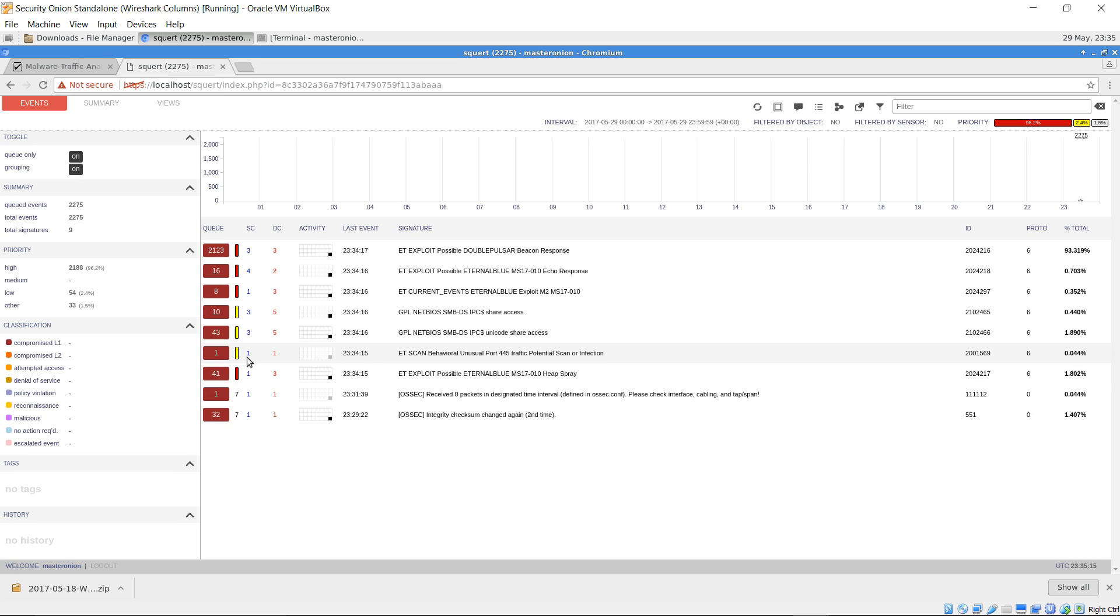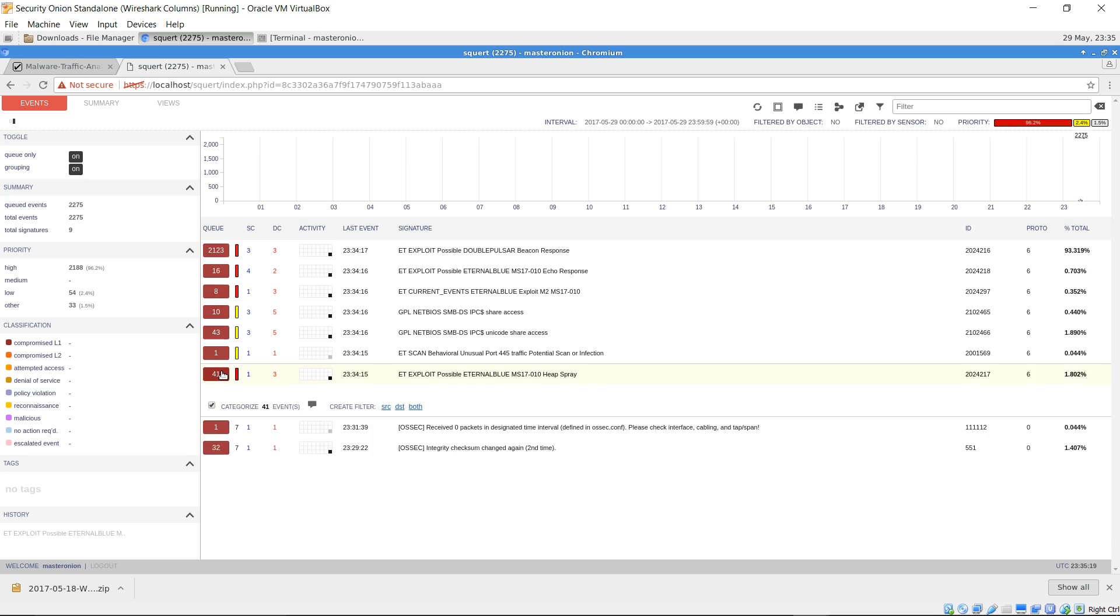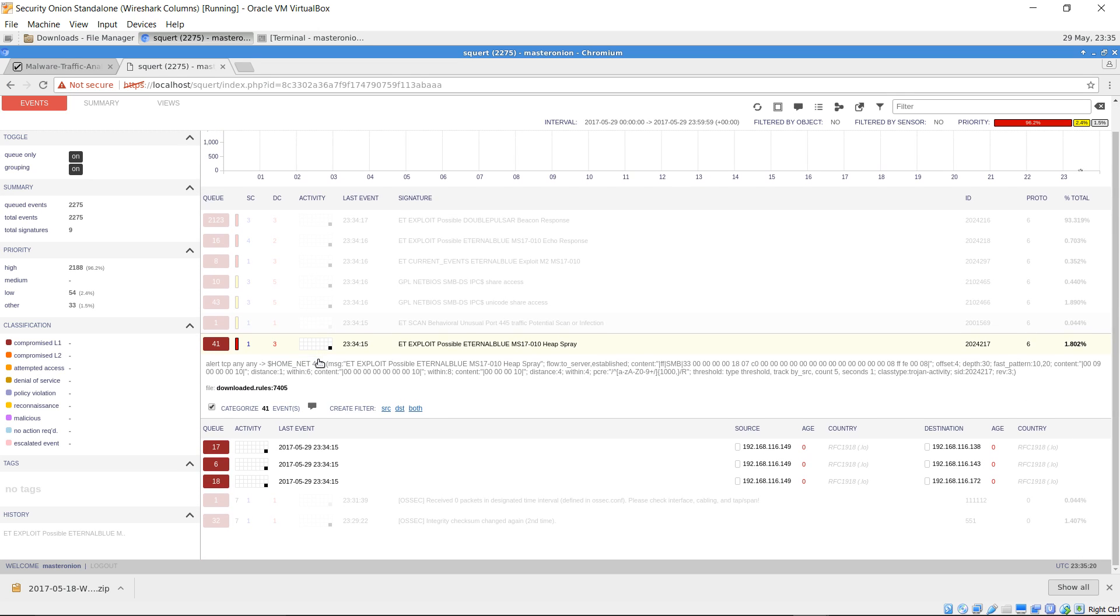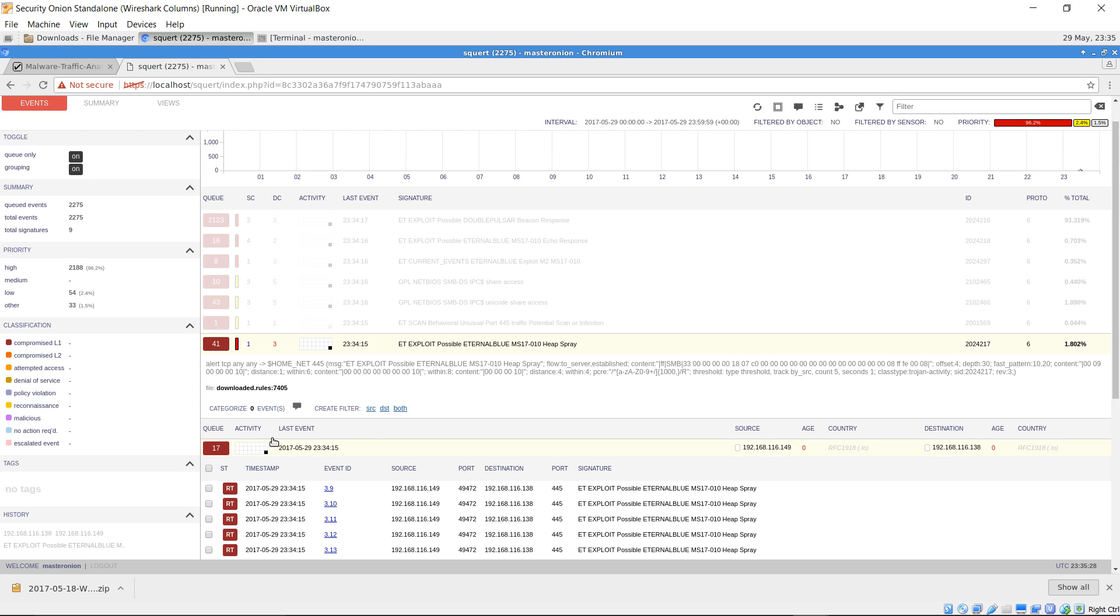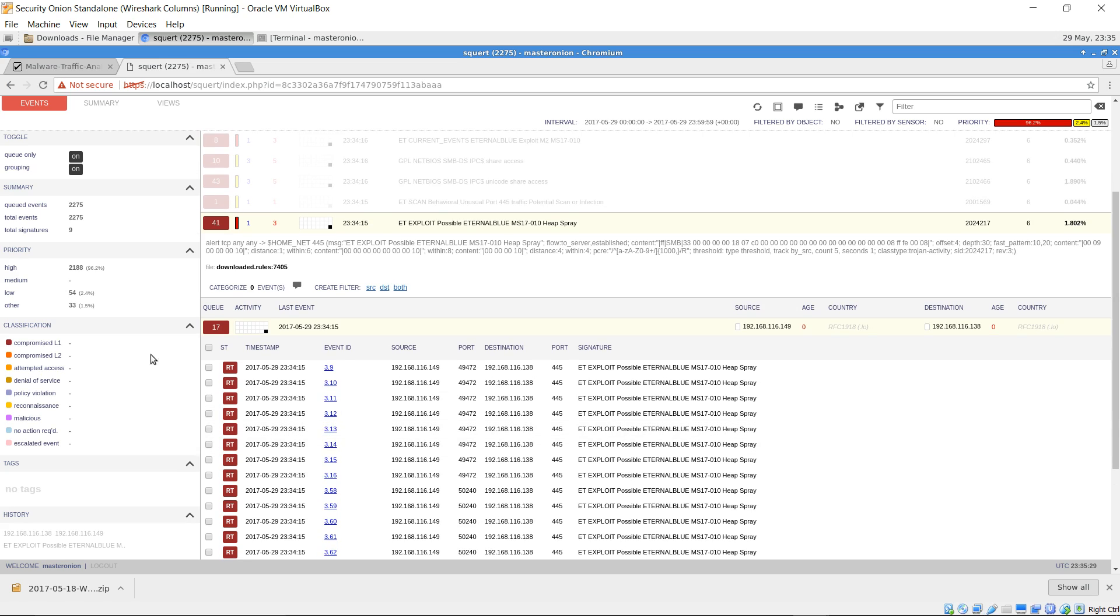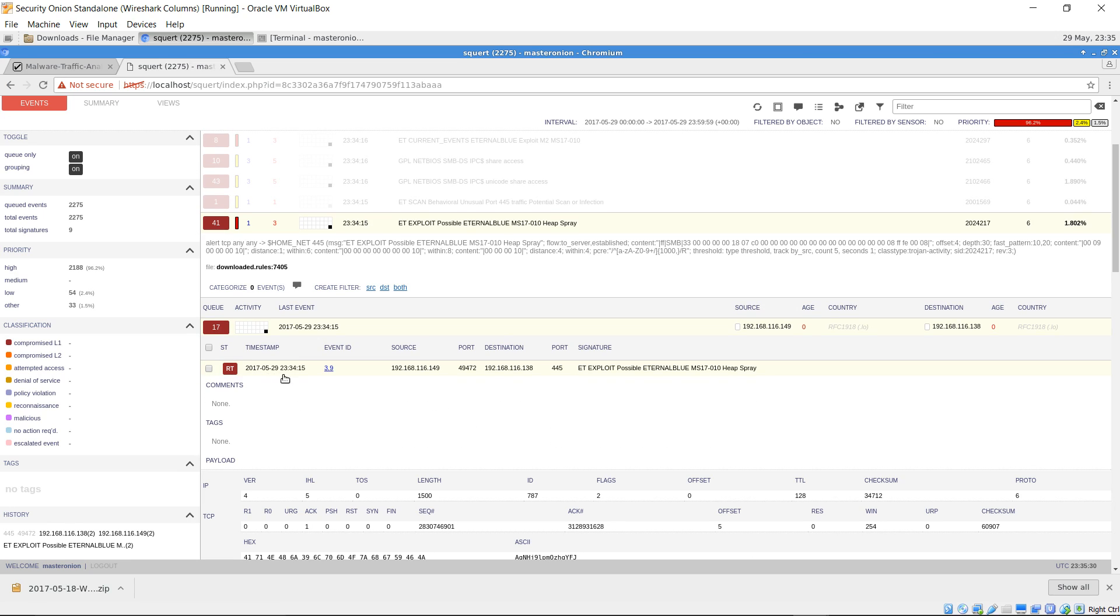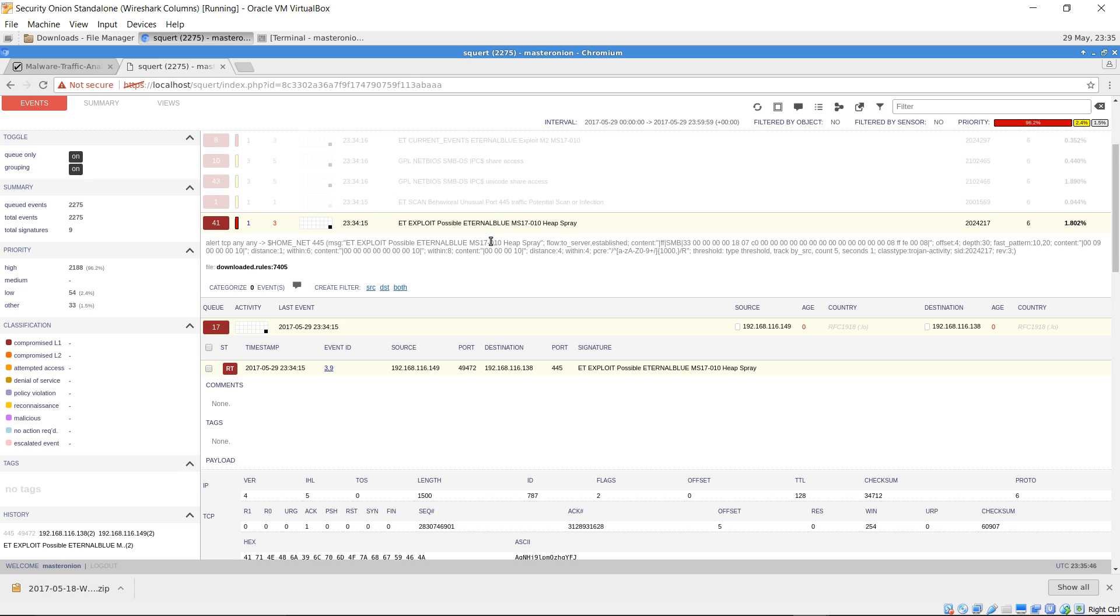All right, so let's go ahead and pop one of these open. Let's do the heap spray. Make note of source IP 192.168.116.149. All right, so this rule will fire upon SMB version 1 and then a set amount of hex within the packet payload. That's used to indicate that an EternalBlue heap spray was attempted.